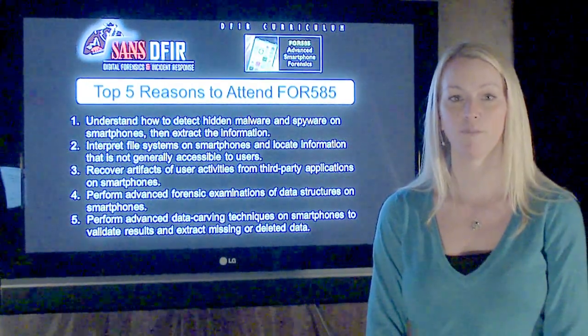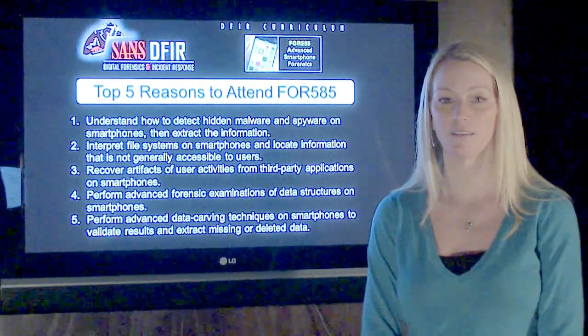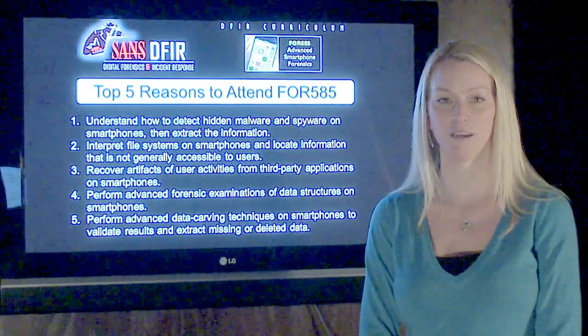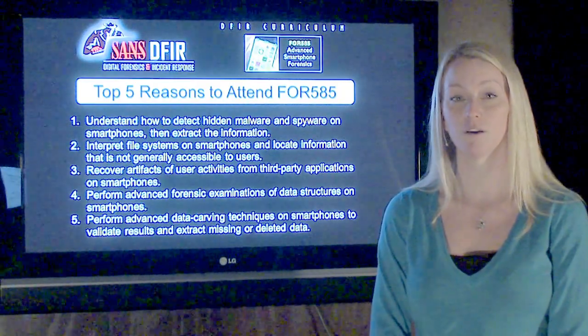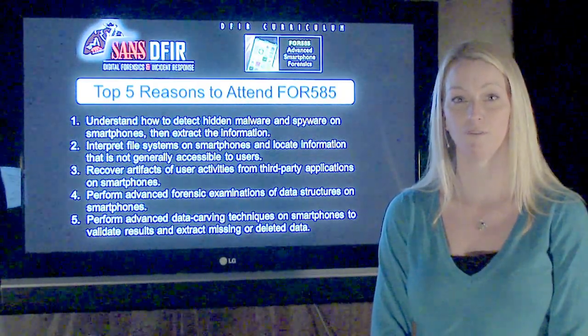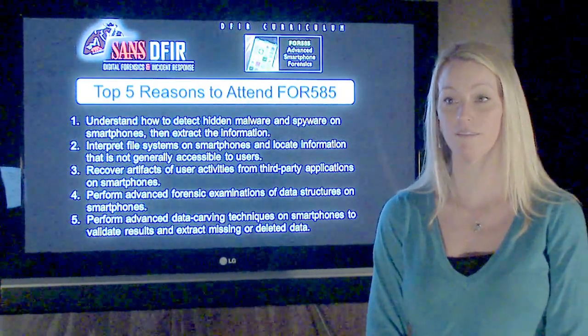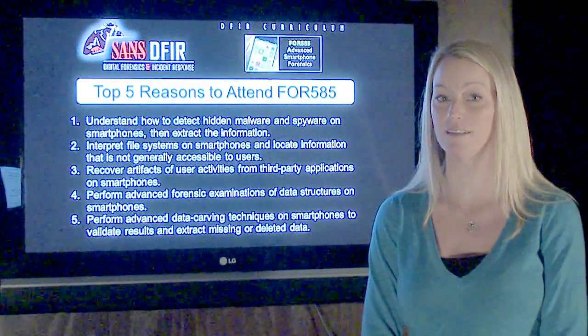We'll show you how to perform advanced data carving techniques on smartphone data in order to validate the results your tool actually provides, as well as carve out deleted data.